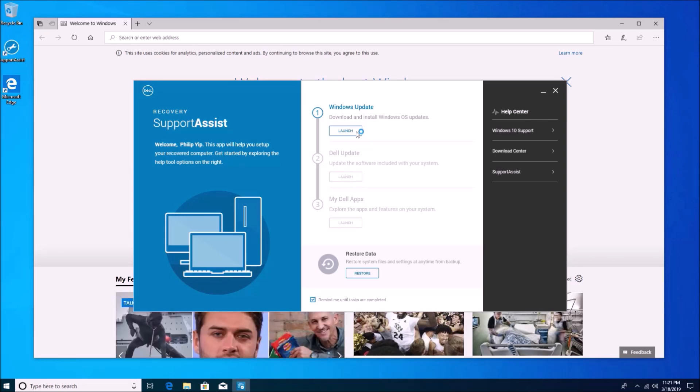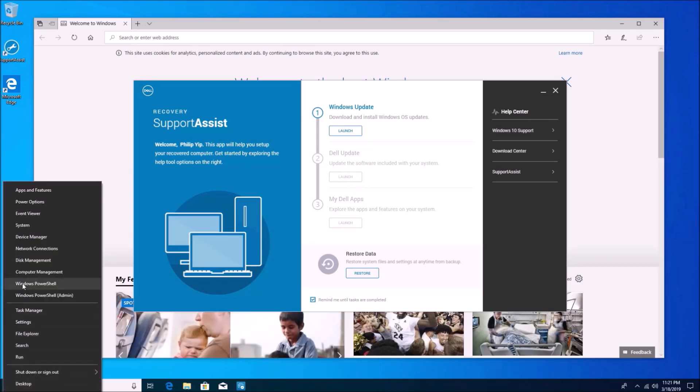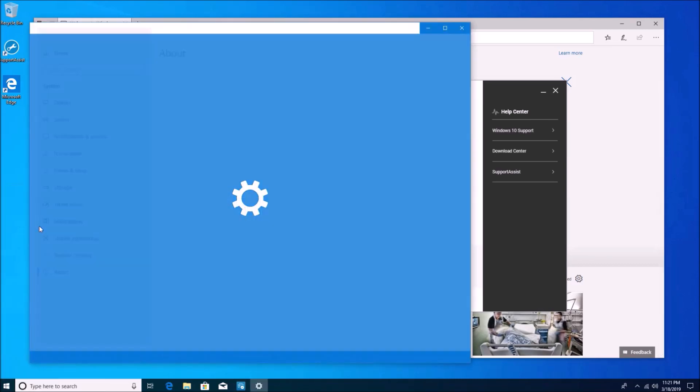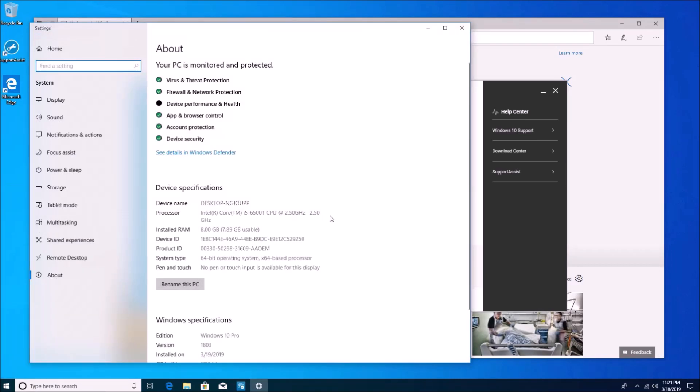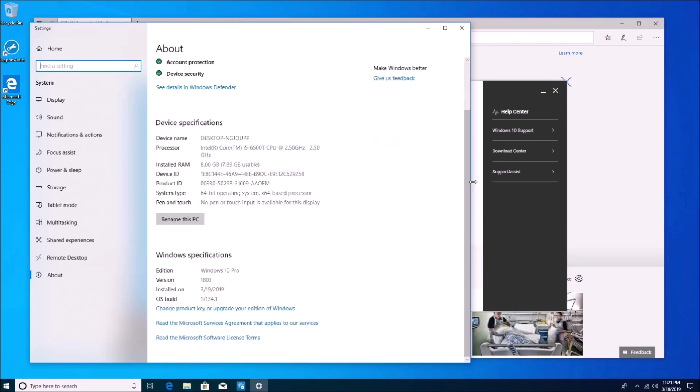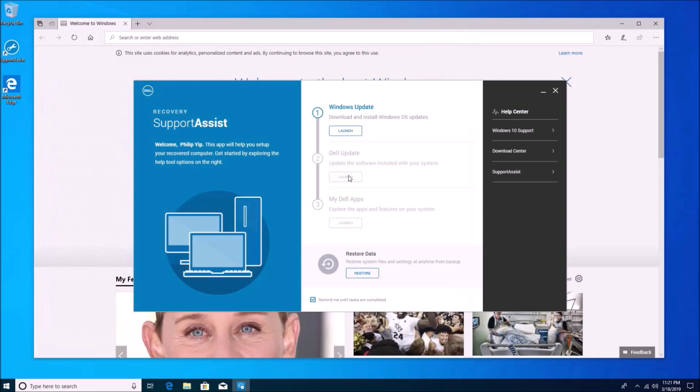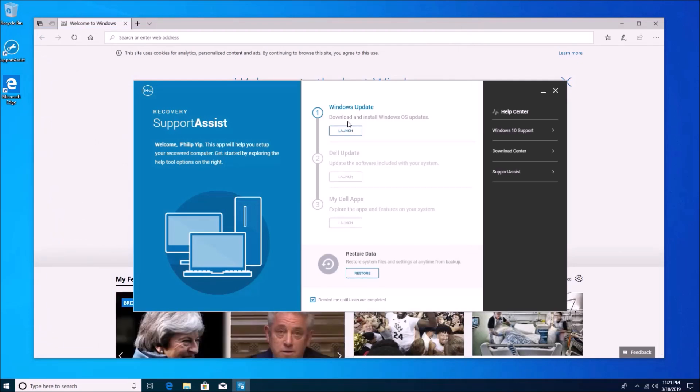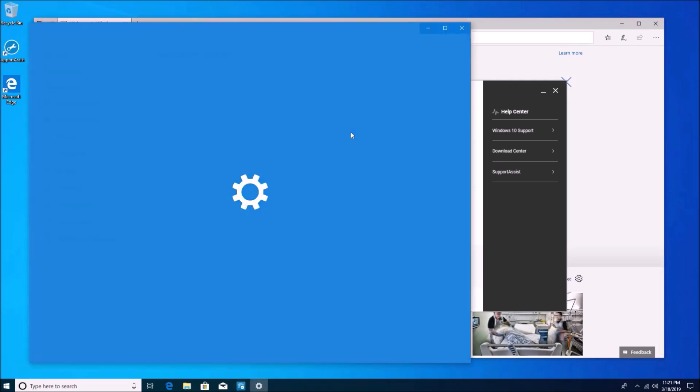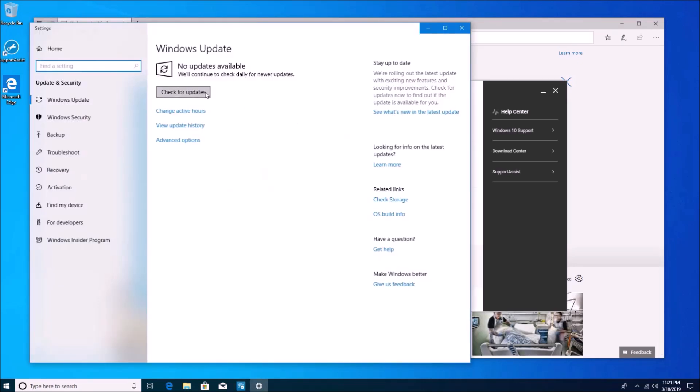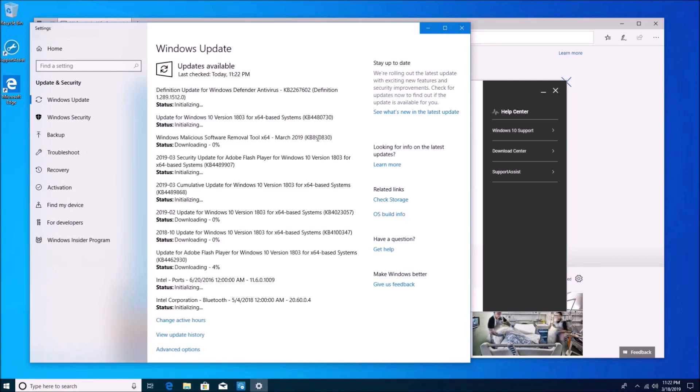Right, so the SupportAssist has this wizard, but let's go and right-click the Start button and select System and check our Windows version and we see it's 1803. So we're basically a year behind or the mainstream build is 1809.